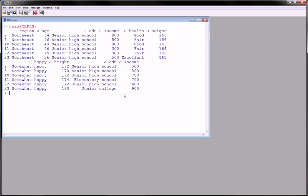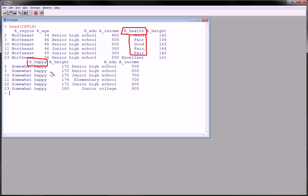For example, I want to see the region variable, actually let's say the happiness variable by the health variable. Those are two categorical variables, right? Two factor variables. They're not numerical.